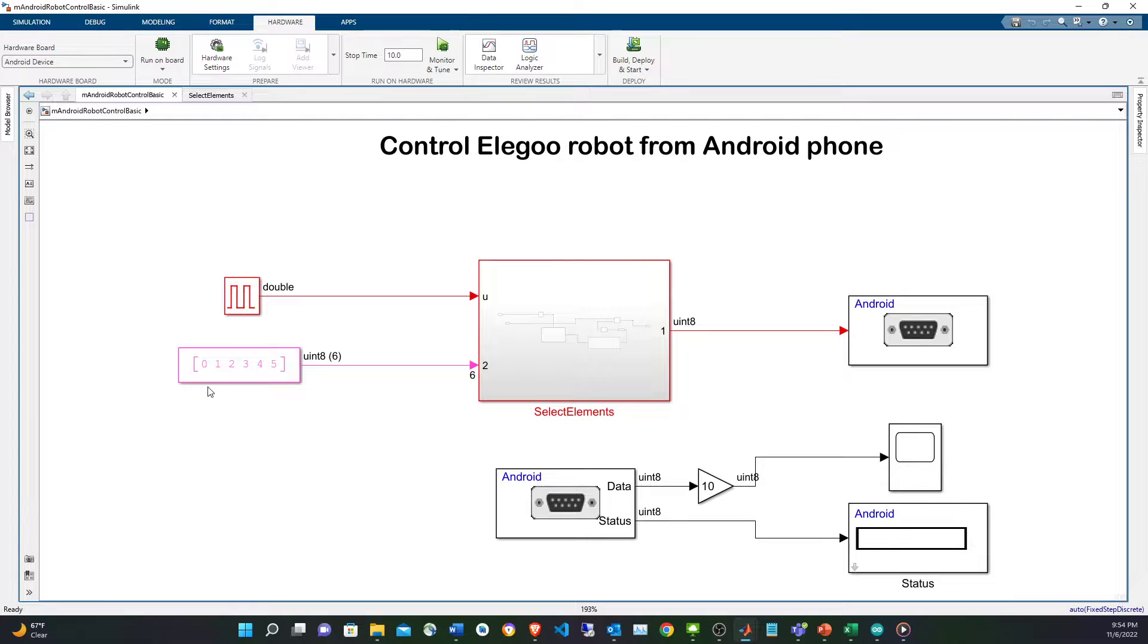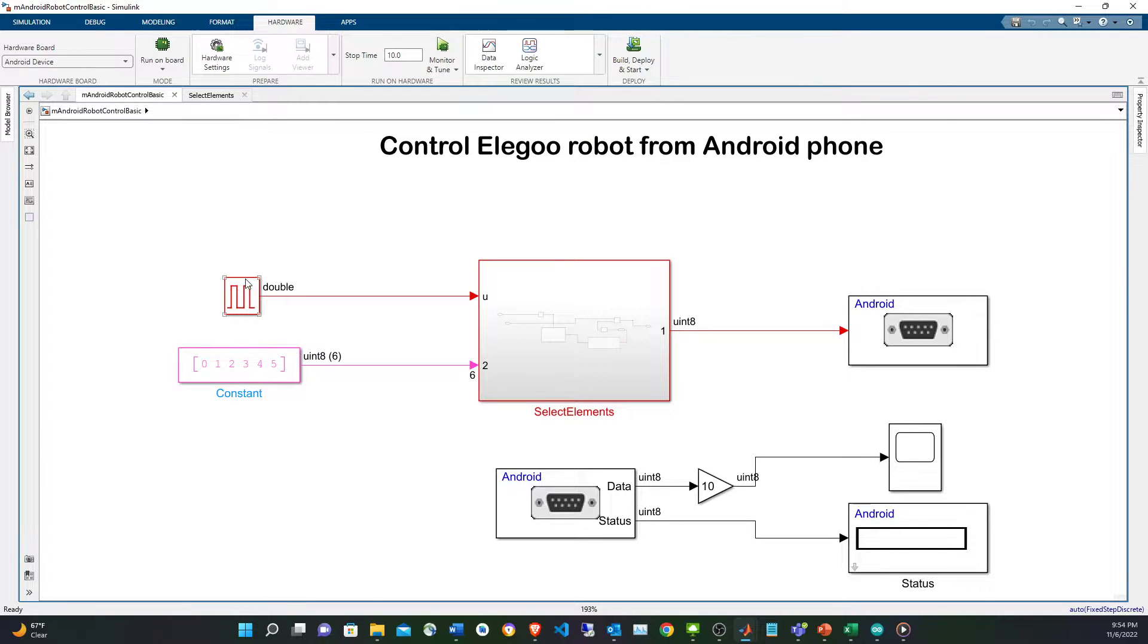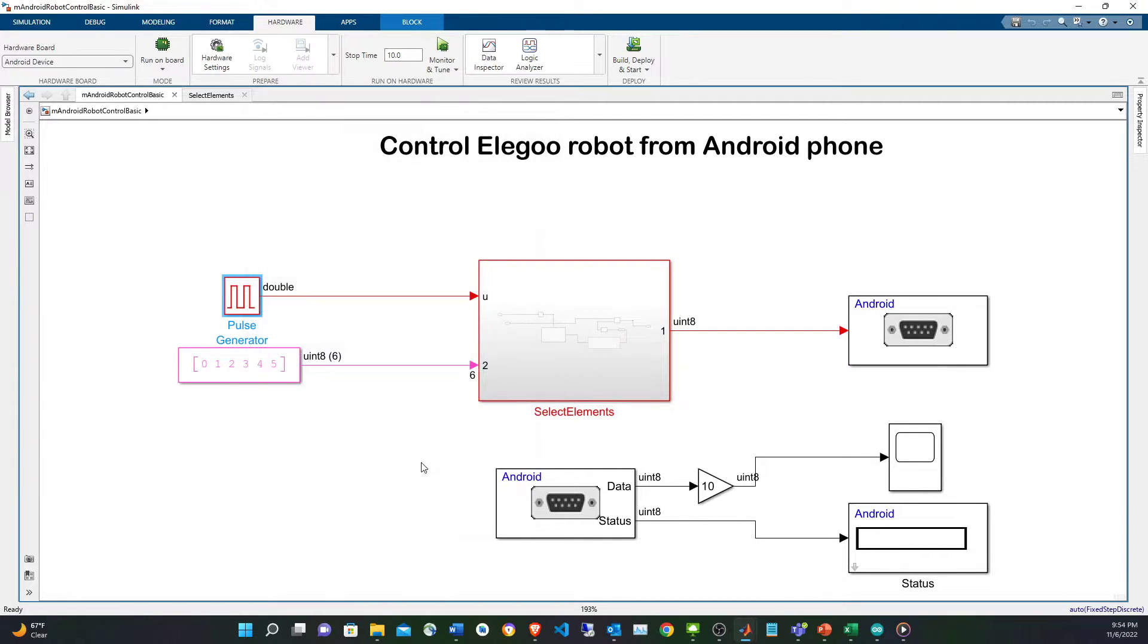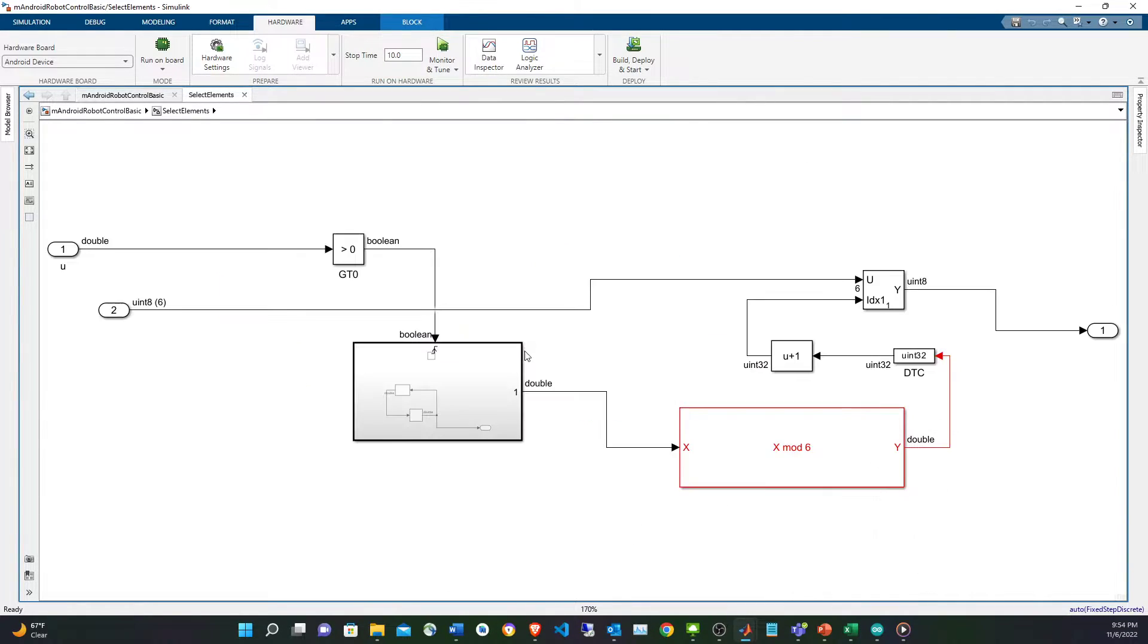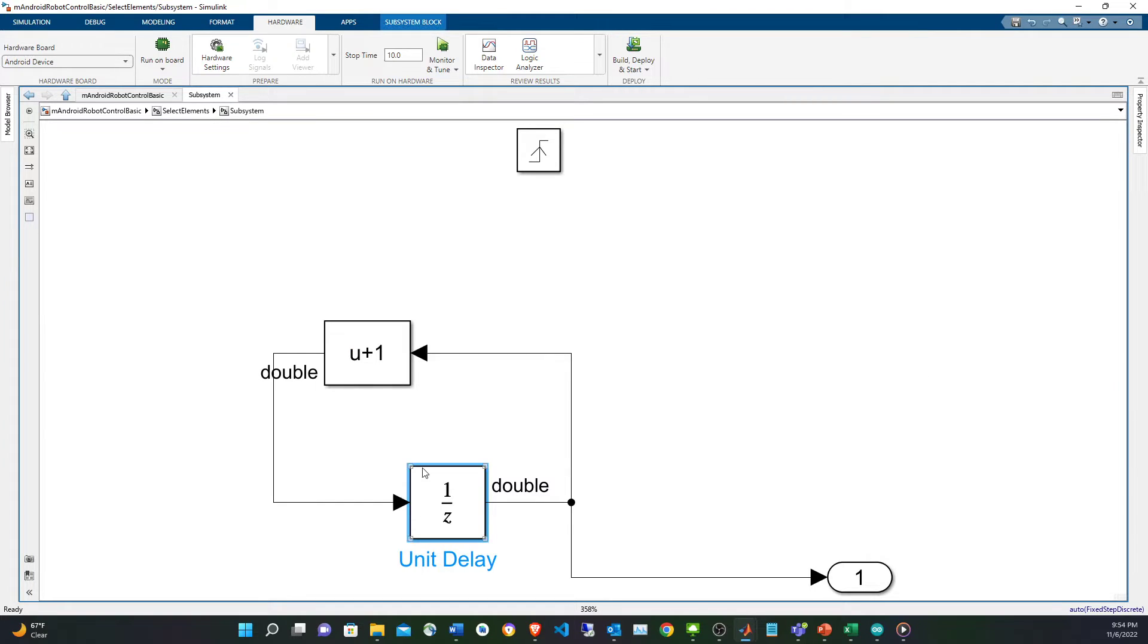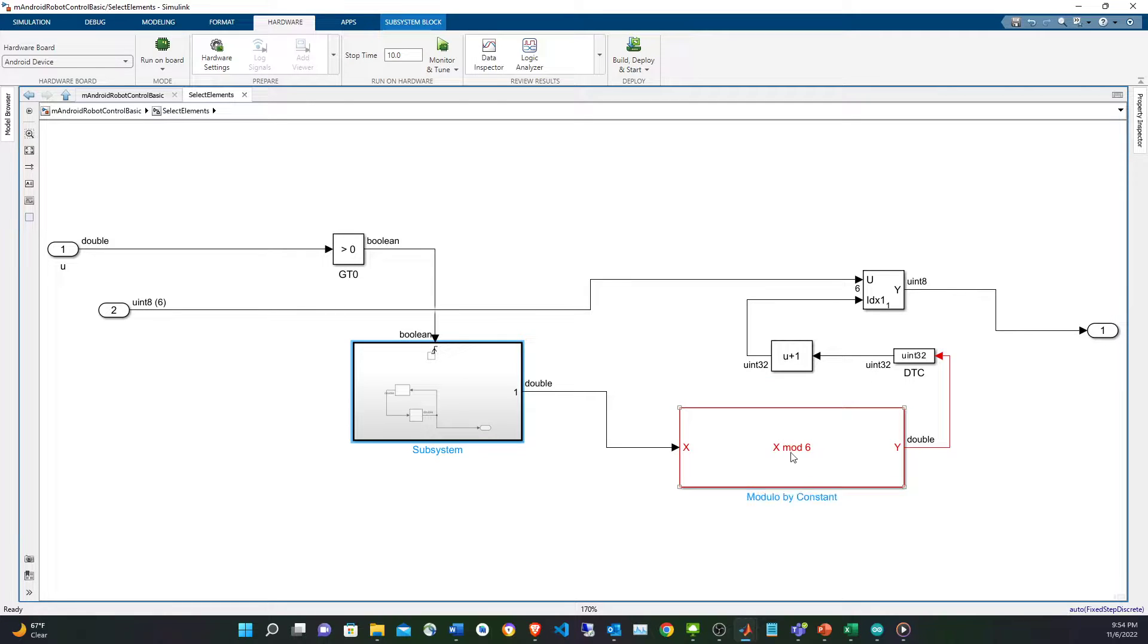For the case of the Android, basically I'm sending the commands as mentioned: stop, move forward, backwards, right, left and turn on the LED. I'm using a pulse generator, I make it a Boolean by comparing it to zero, and the edge goes up to this subsystem which is going to be activated and it's going to increment a counter.